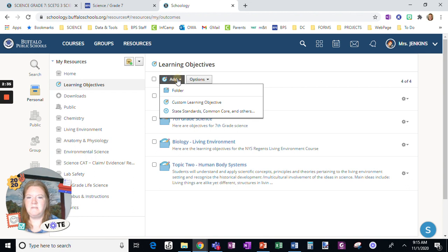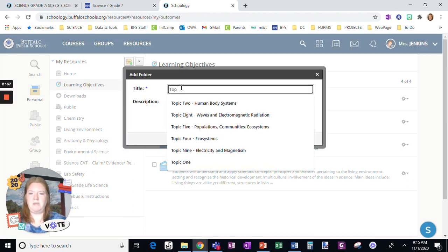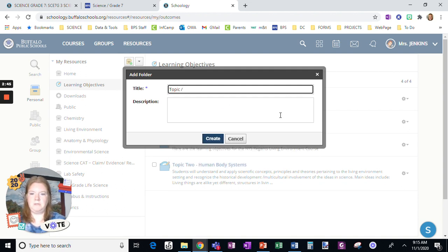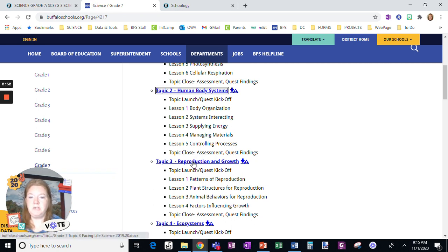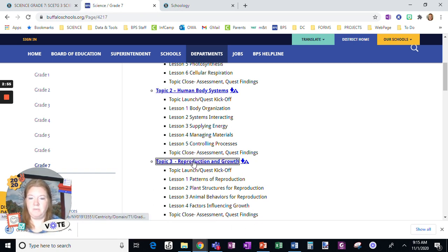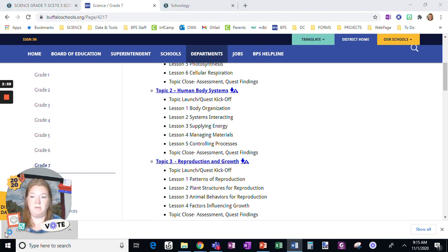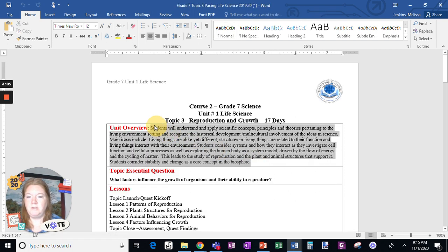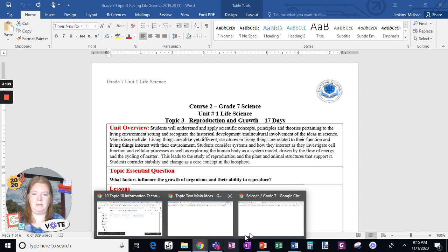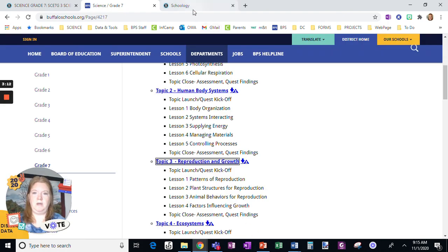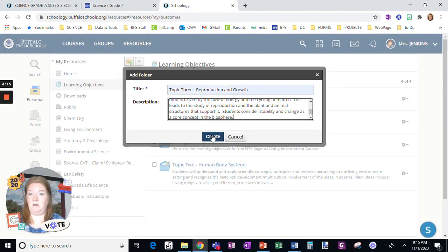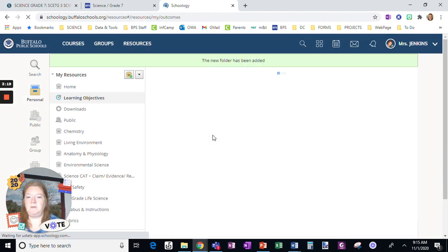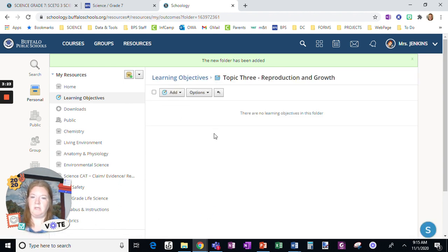I've made some folders already. Let's make another folder — I like to make my folders by units. Let's do Topic Three for seventh grade. Here's my district site; I'll get this reproduction and growth document. I obviously already have a file of this on my computer, I just wanted to show you the process of how I get it. I'm going to copy and paste this document description back into Schoology. Now I have built a Topic Three folder.